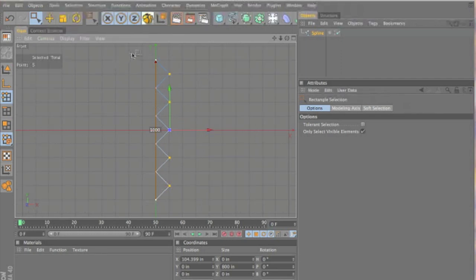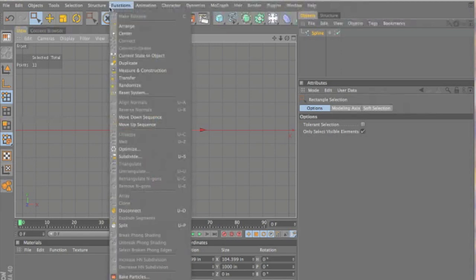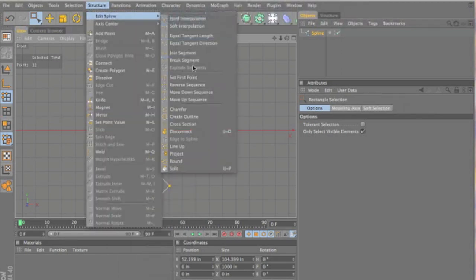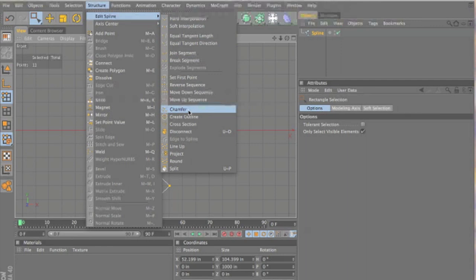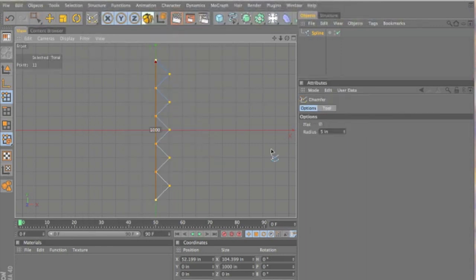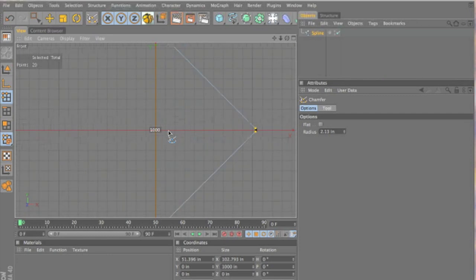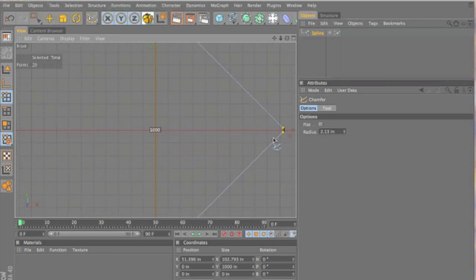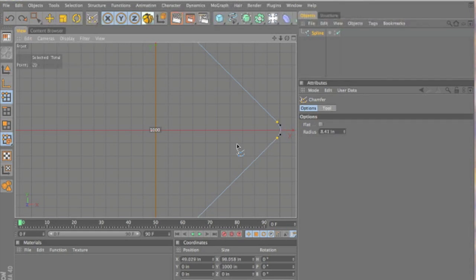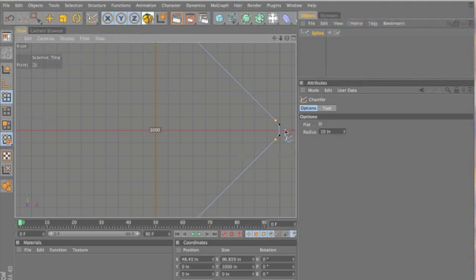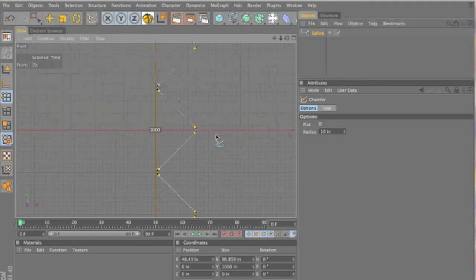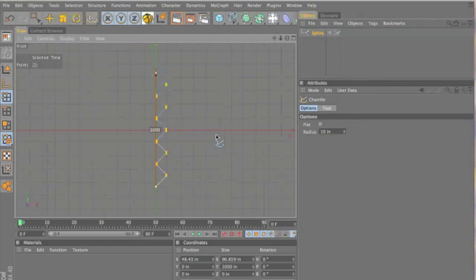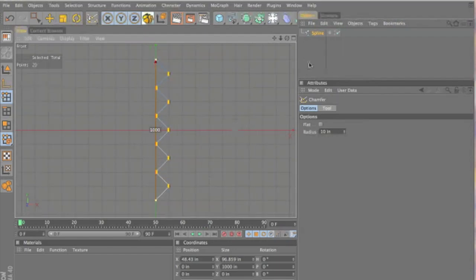And then we want to grab all the points. And under structure, edit spline, we want to go to chamfer. And we want to chamfer it about, let's see. Probably about 10. Yeah, that looks good.